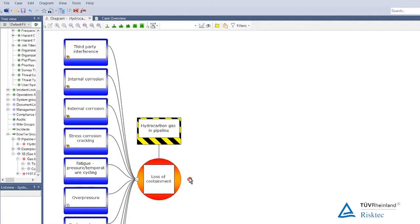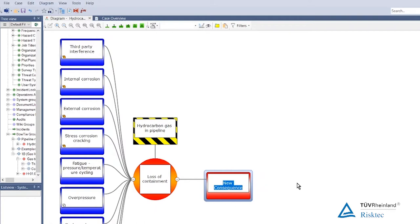If we have a loss of containment, what are we worried about? What are the potential consequences? Fatalities from a fire — so an ignited release resulting in a fire causing fatalities. For a cross-country pipeline, we would probably not expect to differentiate between worker fatalities within the fence line and public fatalities outside. One of the consequences is going to be an ignited release resulting in a fire causing fatalities.